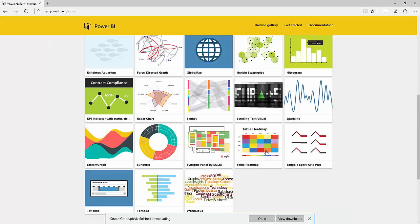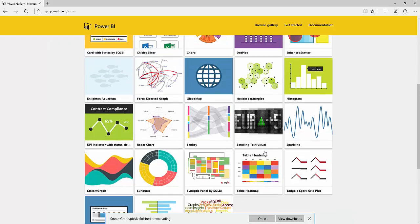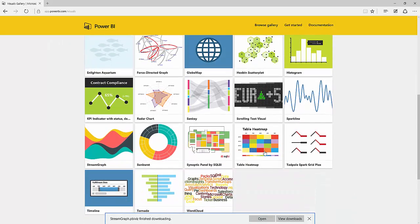And you can see there's a large number of different visuals available here and it's growing all the time as well.